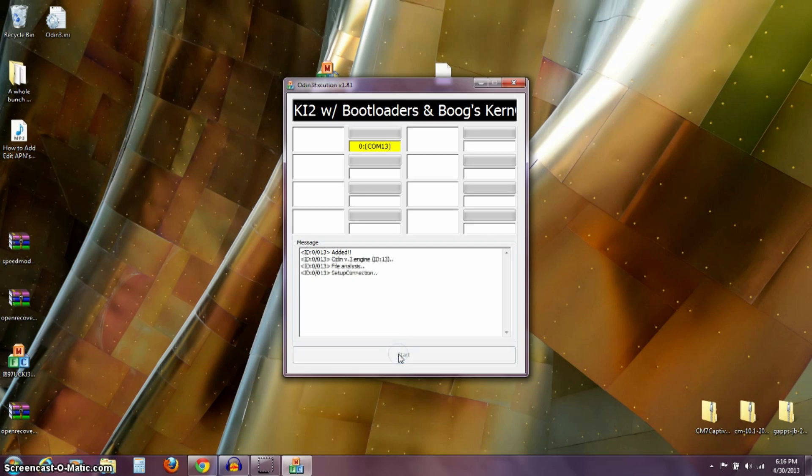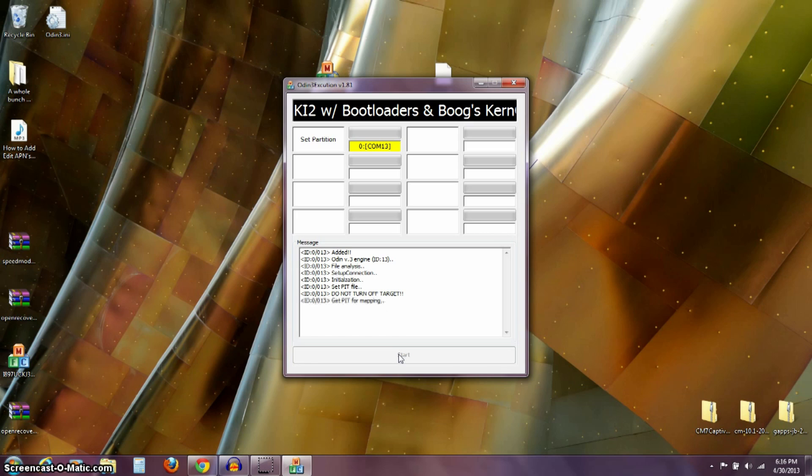So, when I push start, it's going to connect and it's going to start flashing everything onto my phone here. So, this is going to take a couple of minutes here for this to go through. So, I'll let that happen and I'll pick back up in just a few seconds.